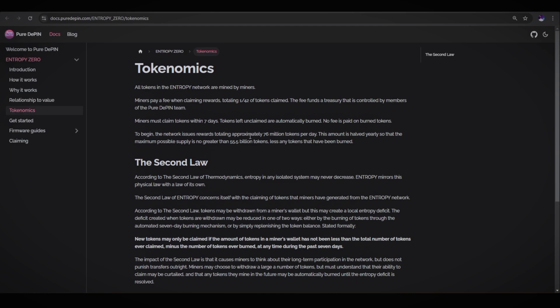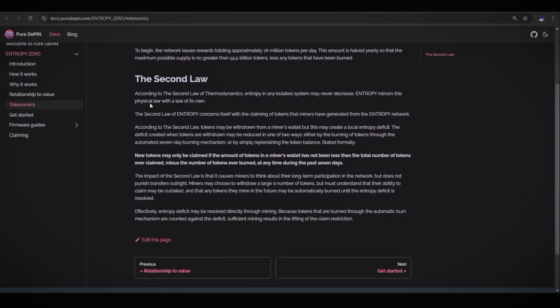To begin, the network issues rewards totaling approximately 76 million tokens per day. This amount is halved yearly so that the maximum possible supply is no greater than 55.5 billion tokens, less any tokens that have been burned.